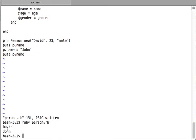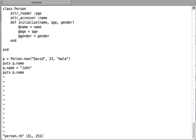Let's rerun the file. Here you can see that first I got 'David' using the reader method, and then I got 'John' using the reader method, because in between I used the writer method to change the value of the @name instance variable from 'David' to 'John'. This is how the attribute_accessor method works.